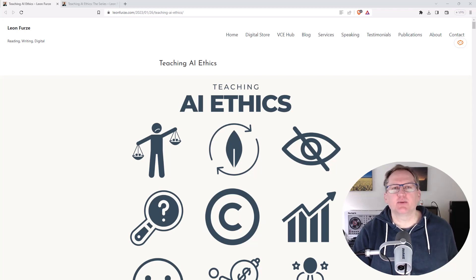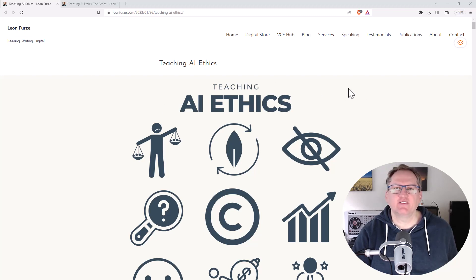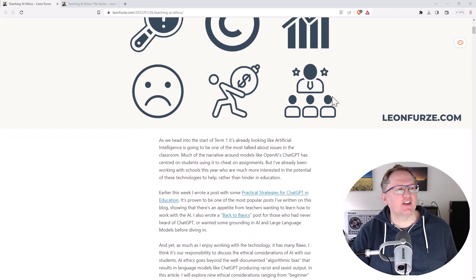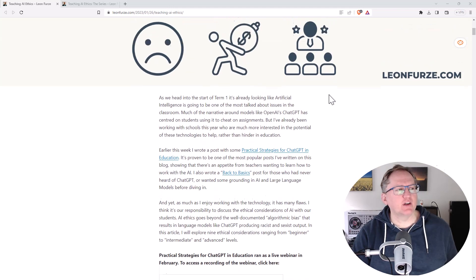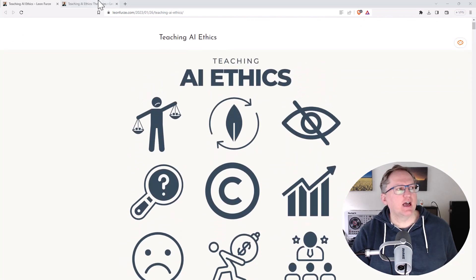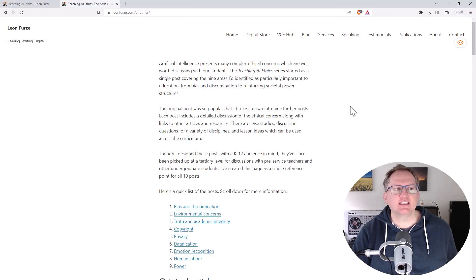This is produced by author and consultant Leon Furs. Hopefully I have the pronunciation of that name correct. It started off as one pretty giant article but has now been broken down into nine separate posts.